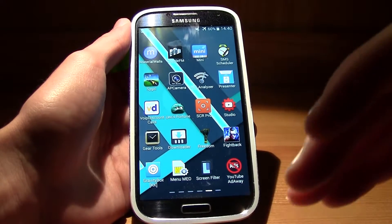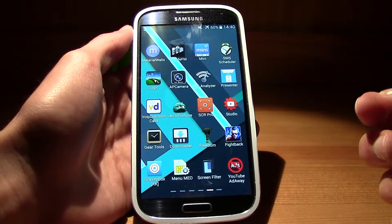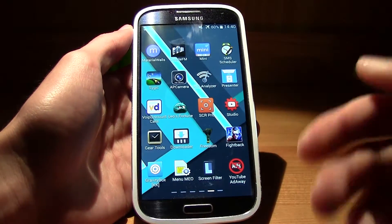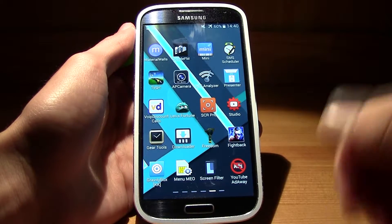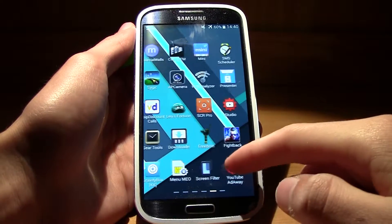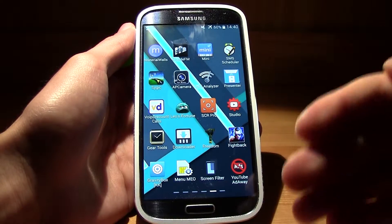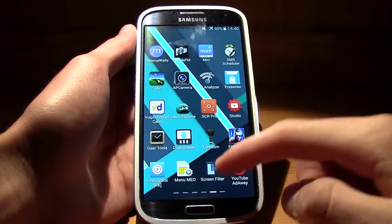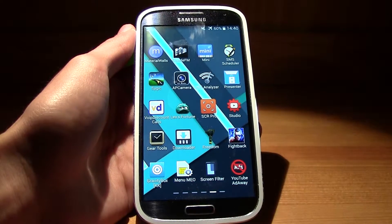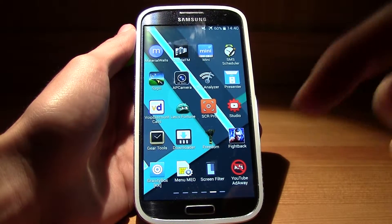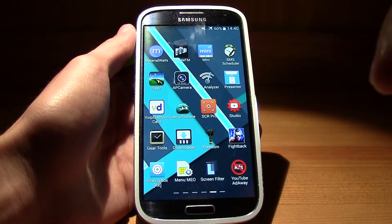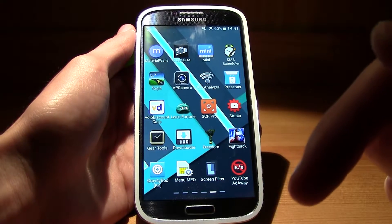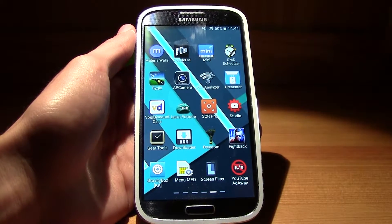Xposed is an application that needs root, so you're going to need root for this. If you haven't rooted your smartphone, you need to do that. Xposed is an application that allows you to install modules that will totally customize your smartphone. Check out the link in the description for the Xposed installer.